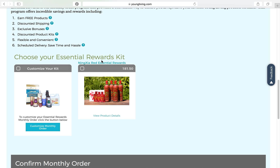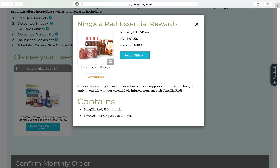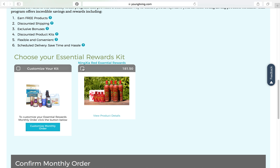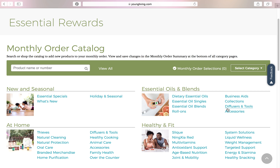You have the option to start with a Ningxia Red essential rewards kit. You can click View Product Details — she could get four bottles of Ningxia Red and a box of Ningxia Red singles, and that will ship with her order. Or let's say Sally wants some Thieves household cleaner and a few products from the makeup line — you can go right here and customize your monthly order and add products that way.